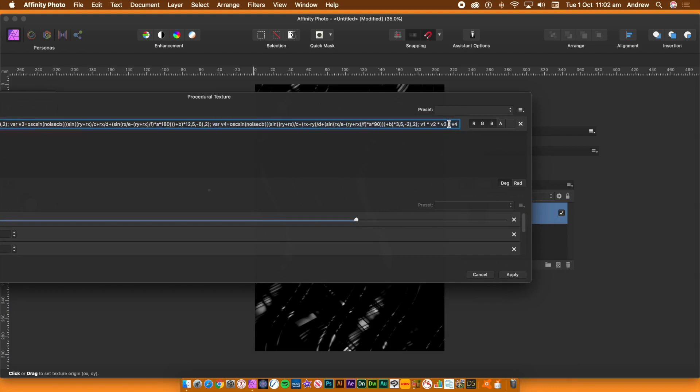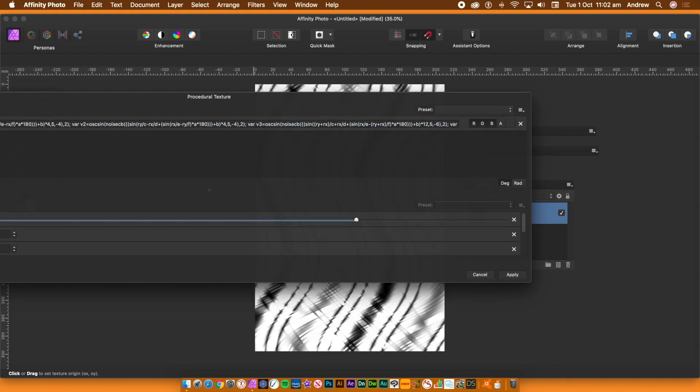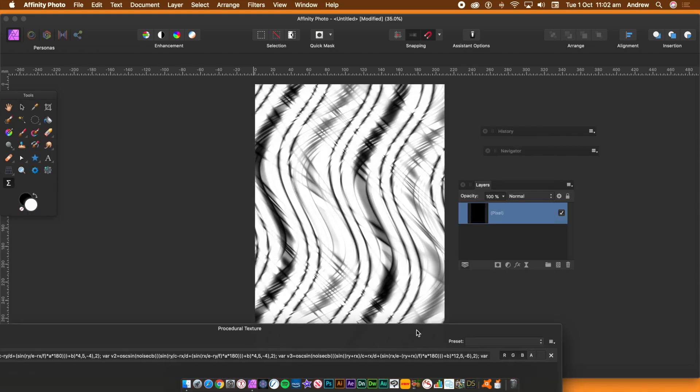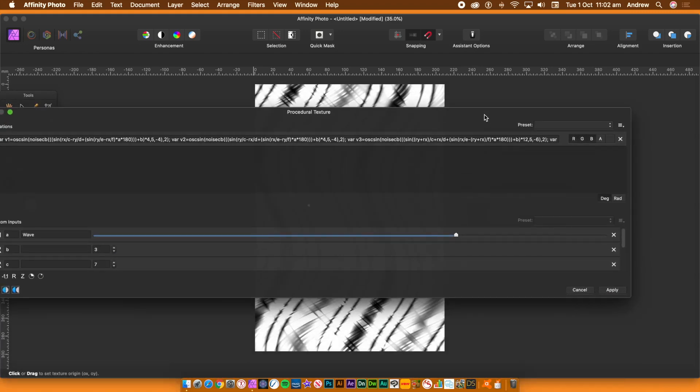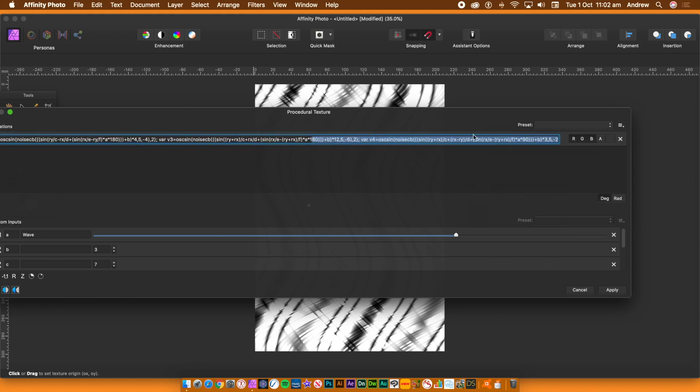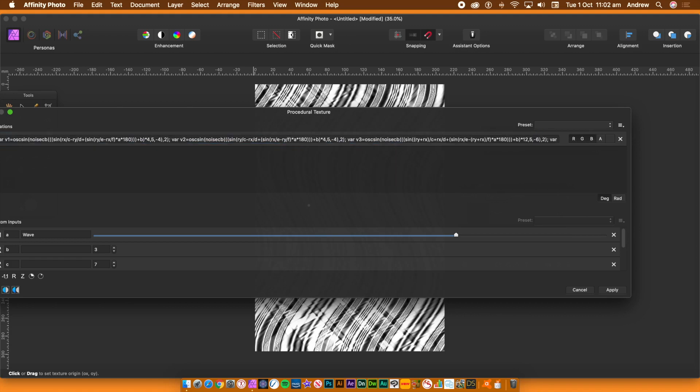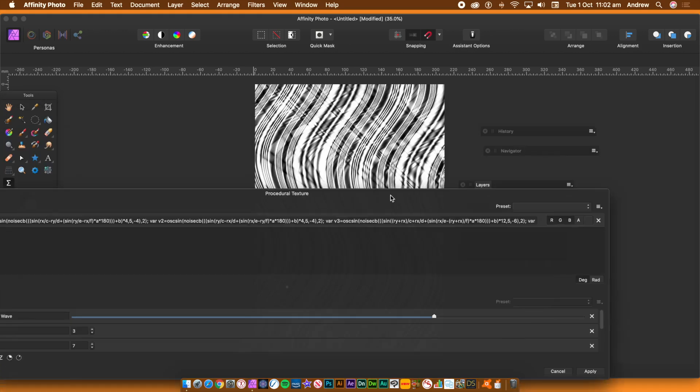You can also still tweak the original variables. So go to V4 and change some of that. Go to V4 and then V4 equals OSC sin bracket and then 10 times, or perhaps put a custom input. The wave line effect becomes even more intense.